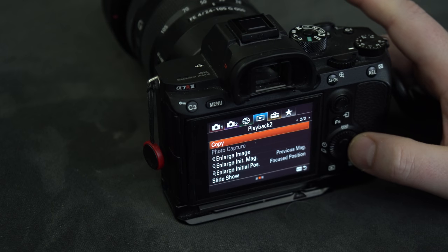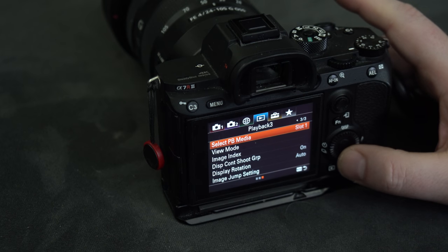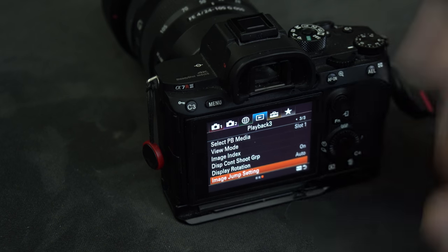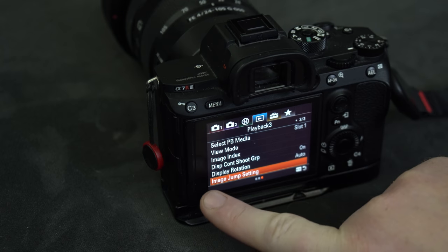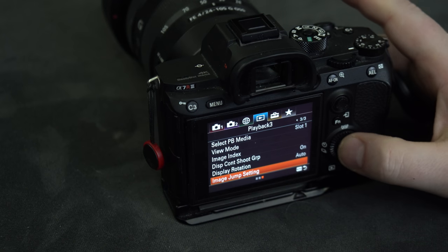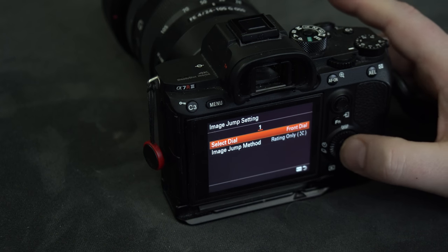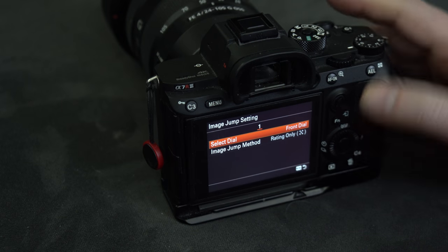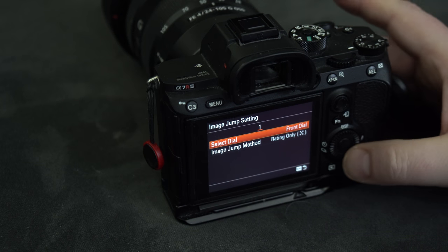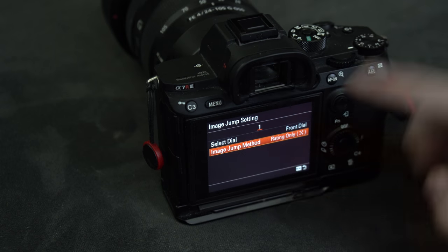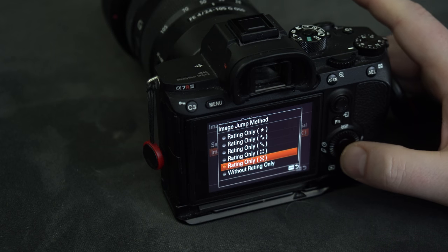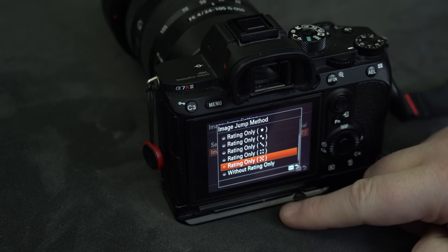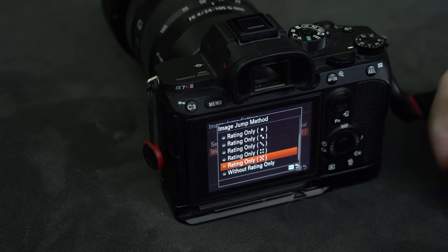On the third tab you will find an option called Image Jump Setting. If you select that, you can select which dial you want it to work on. In this case, I put it on the front dial - this one - and I said, 'Well, only show me the ones that have five stars.' You can see that you can set it up to a level that you want to be able to show.